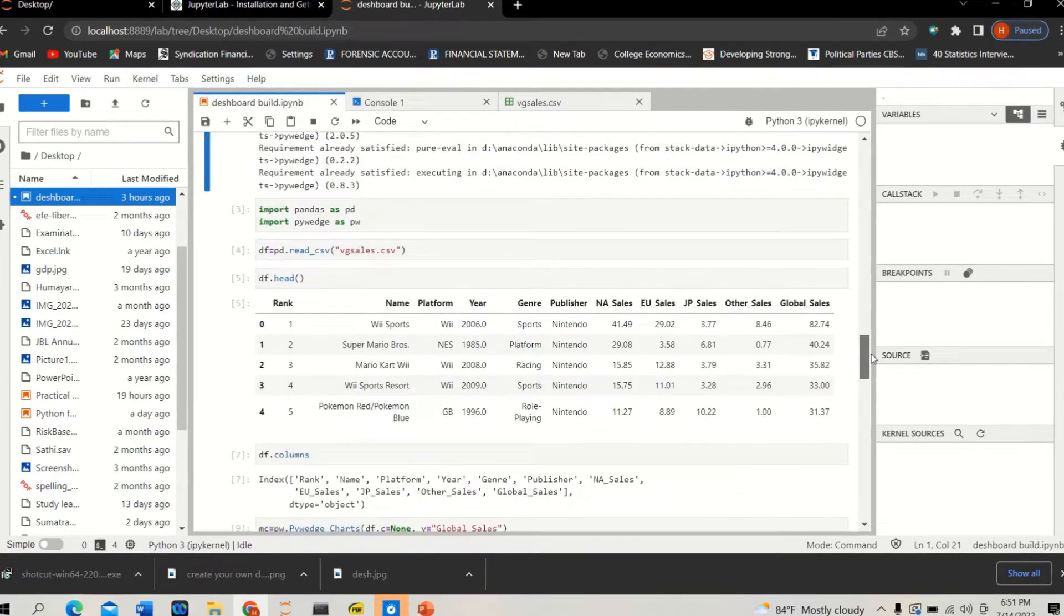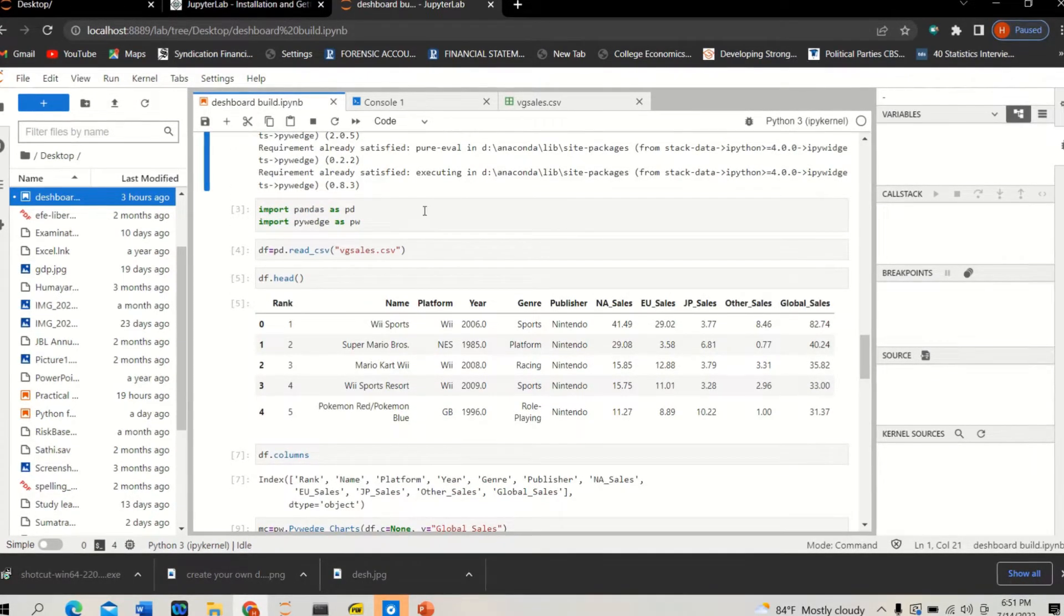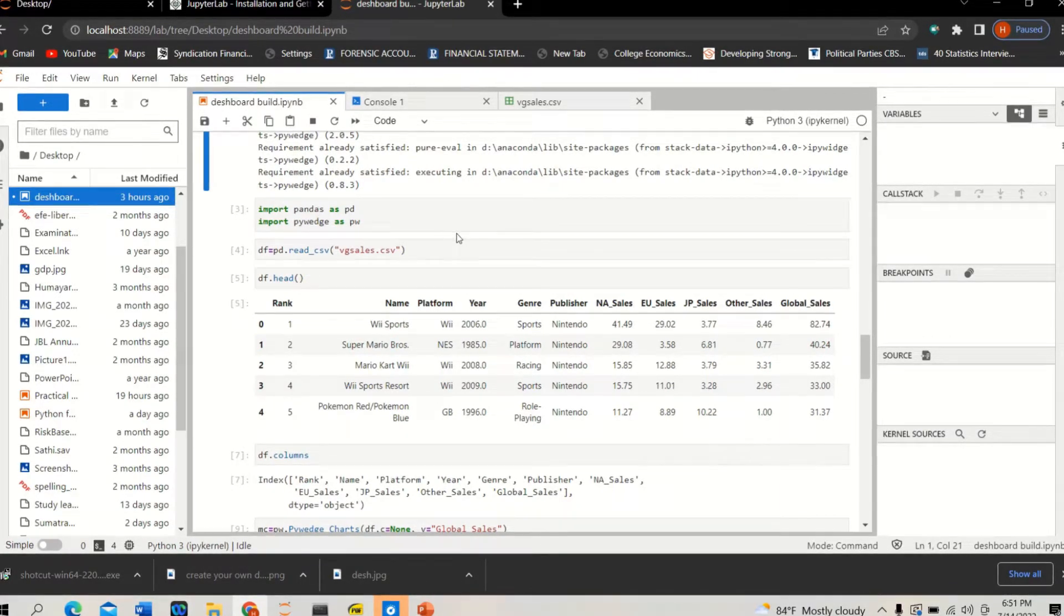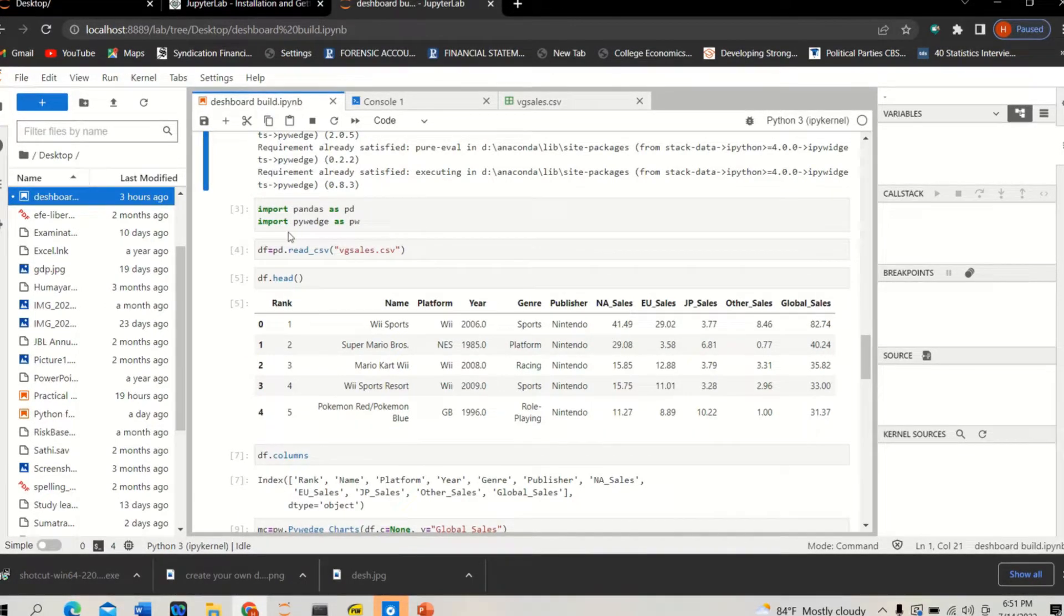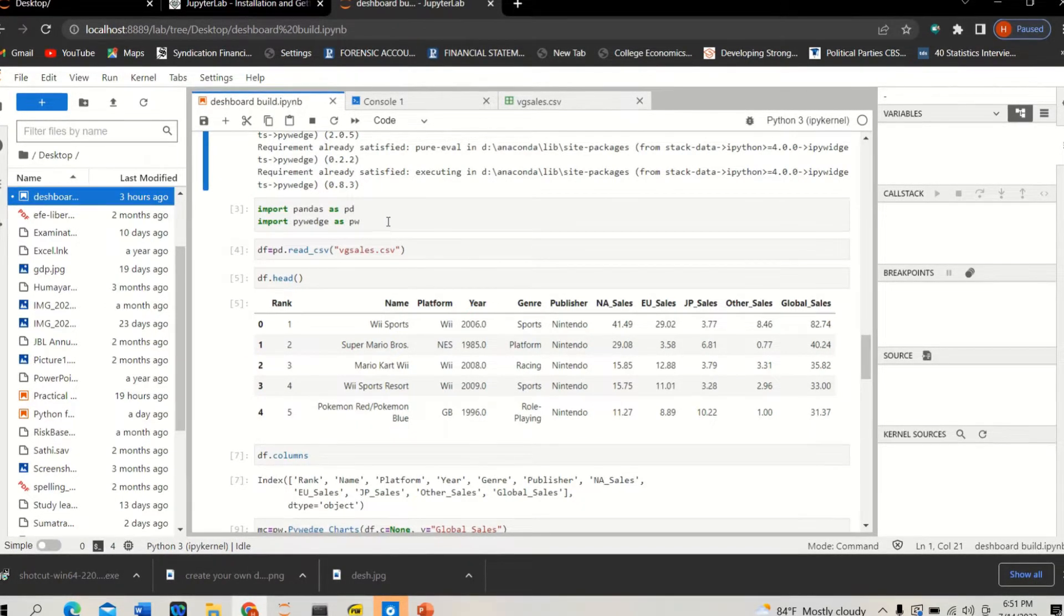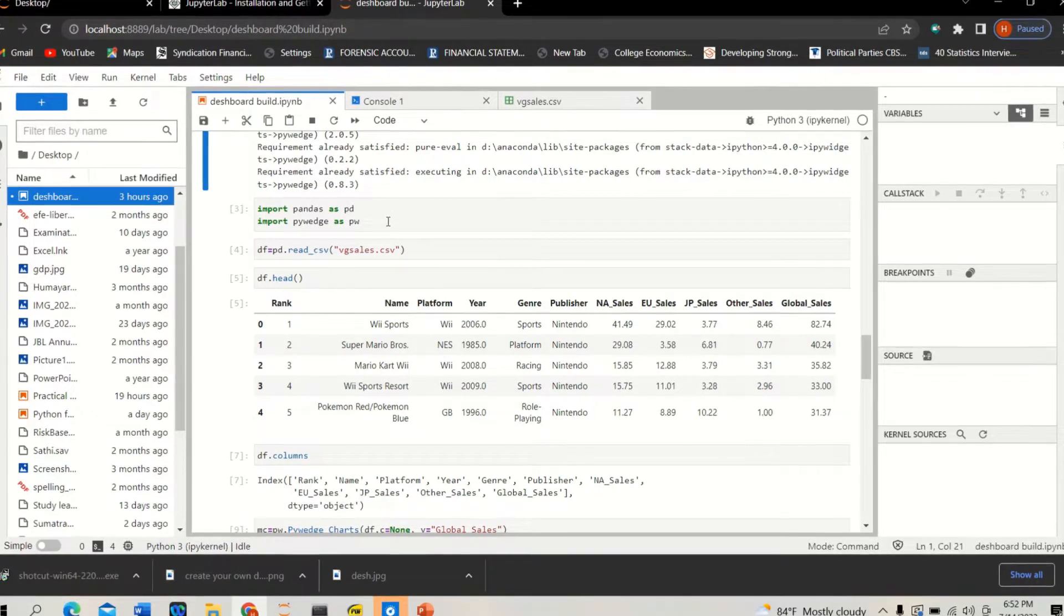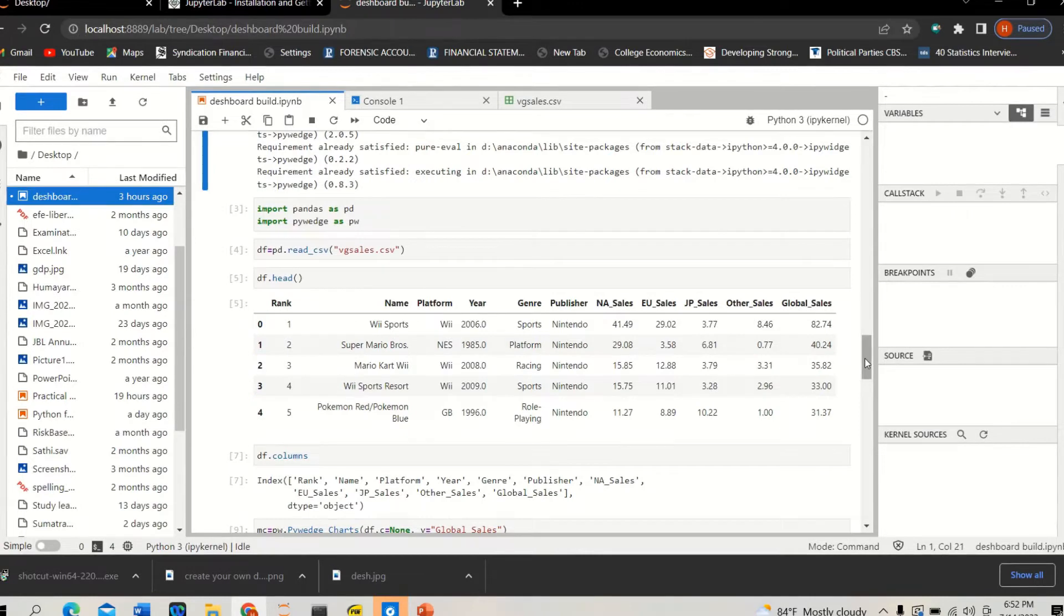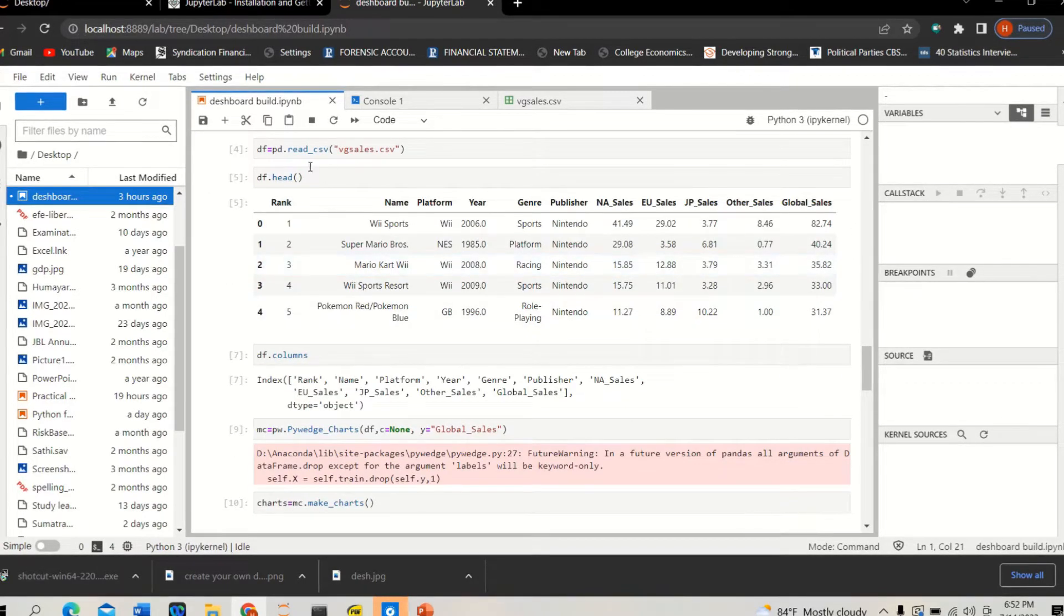Then I already have pandas installed in my computer because I'm using Anaconda, but I need to import pandas dataframe. So 'import pandas as pd' and 'import pywedge as pw', which means I'm installing this module and now I would like to use it in this particular session.